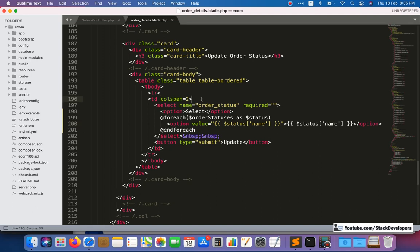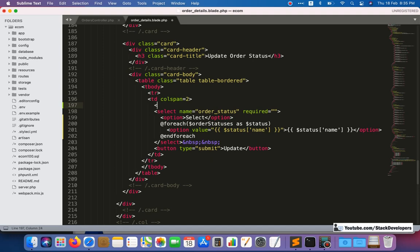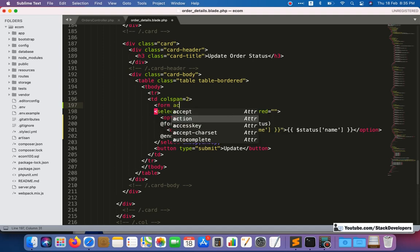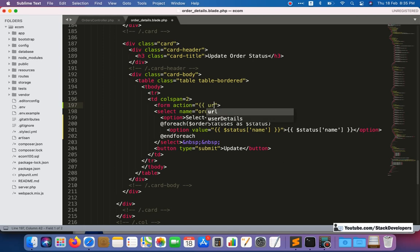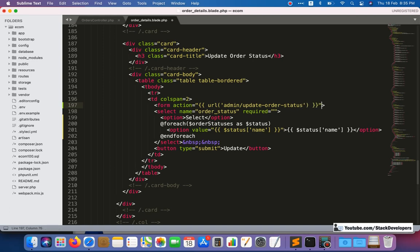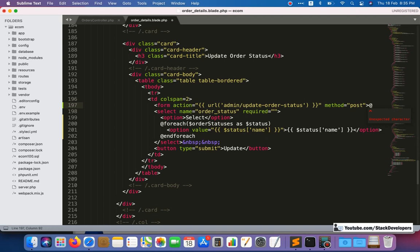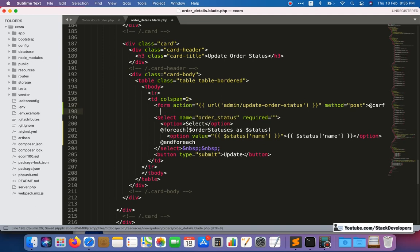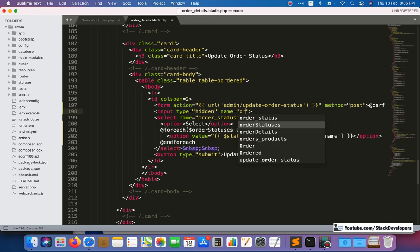After setting up the select options, we are going to make the form. Before the select we can add the form tag with its action pointing to a route — admin/update-order-status — and the method will be POST. Then we add an input of type hidden.